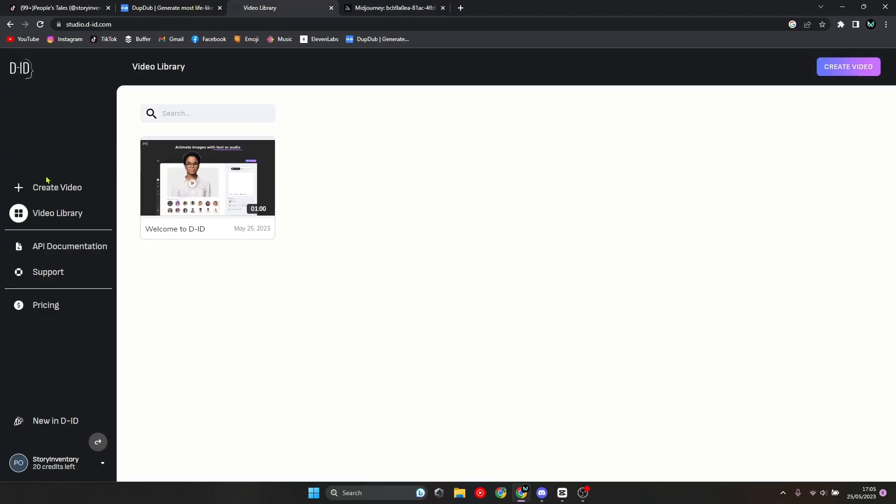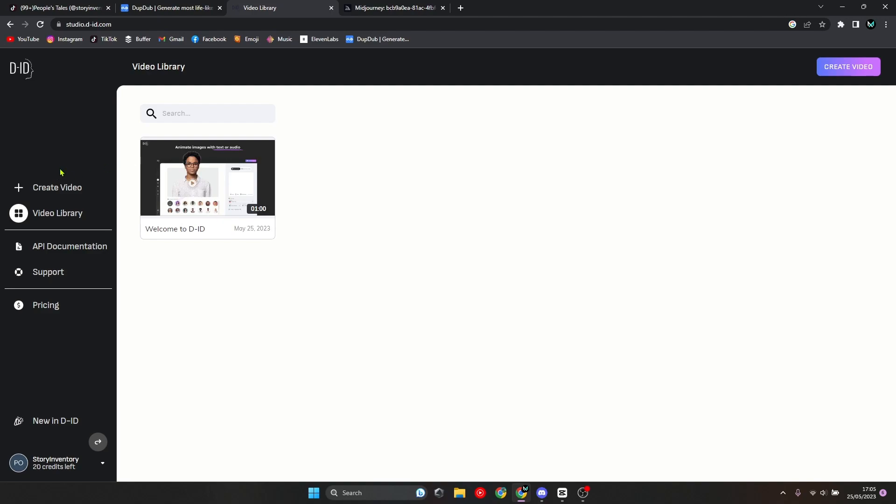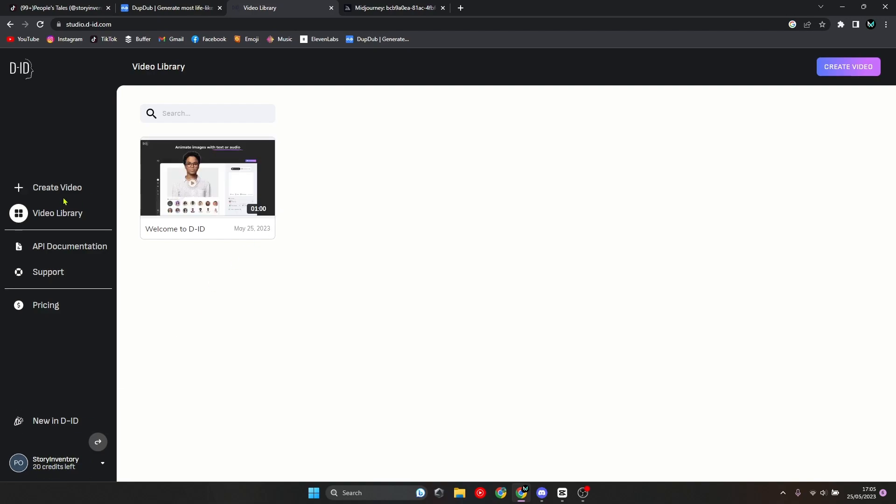Now this next step is really easy. You want to go to this AI called D-ID. I'll leave the link in the description, and then you basically want to sign up here. You'll get 20 credits at the start when you sign up, and then you have to pay. Once you're on this screen, you want to click on create video.